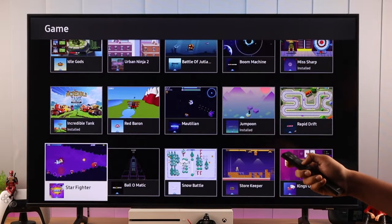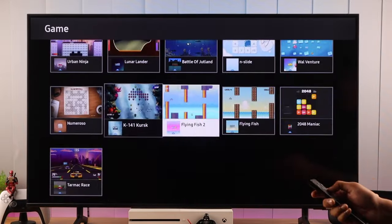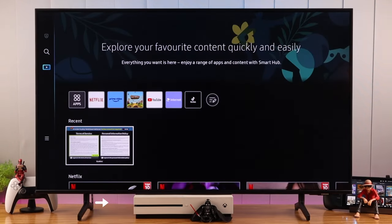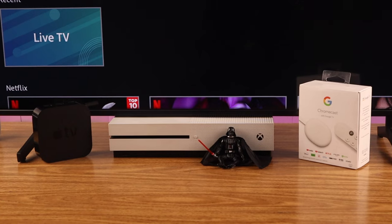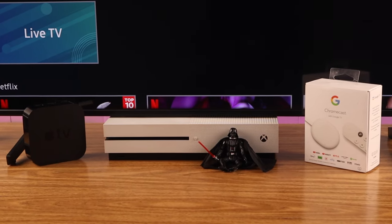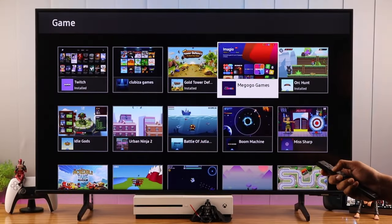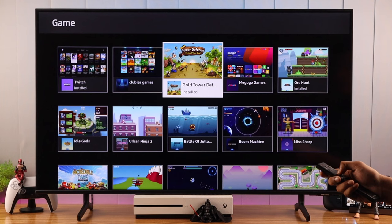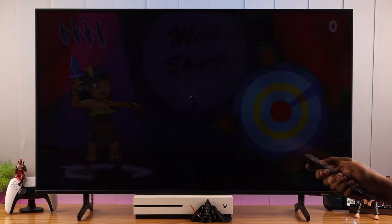You may have noticed that there are not a lot of games available on the Samsung App Store. If you want more options, you can hook up a console such as Xbox, PlayStation, or Steam Deck, or a TV box such as Chromecast by Google or Apple TV. Let us know if you want to see videos on that.